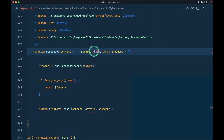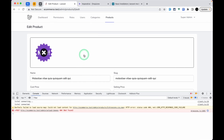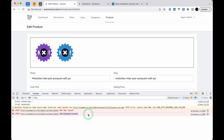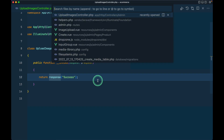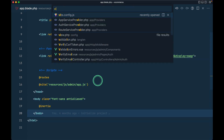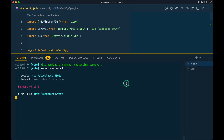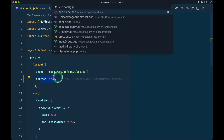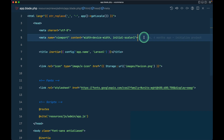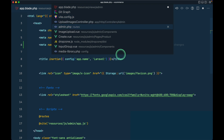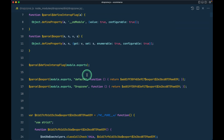Now uploading another image shows a 419 error, meaning we need to pass the CSRF token. Let's go to `app.blade.php` and also to `vite.config.js` and add `refresh: true` — so whenever we make changes to the blade file Vite automatically refreshes. In the blade file we add a meta tag: `<meta name='csrf-token' content='{{ csrf_token() }}' />`.